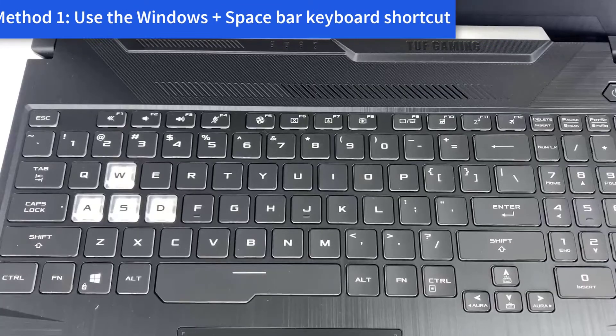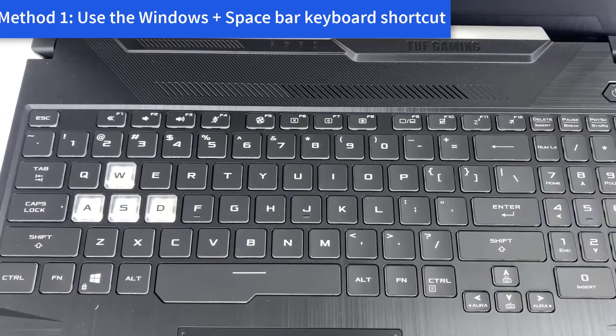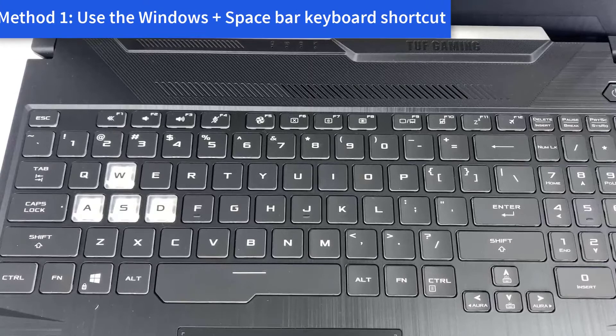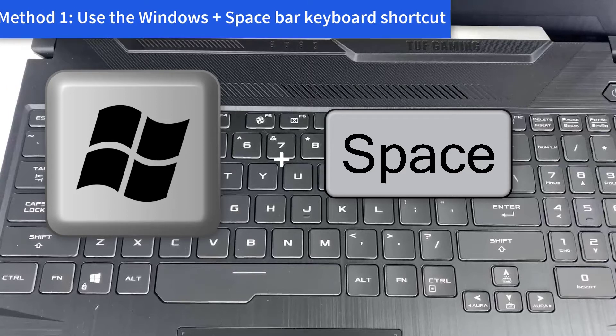Before jumping into any complicated methods, we'd like to address a quick and easy fix that's able to fix issues with the keyboard. All you have to do is simply press the Windows plus spacebar keys on your keyboard simultaneously. A considerable amount of users have reported that by doing this, their keyboard has started working again.